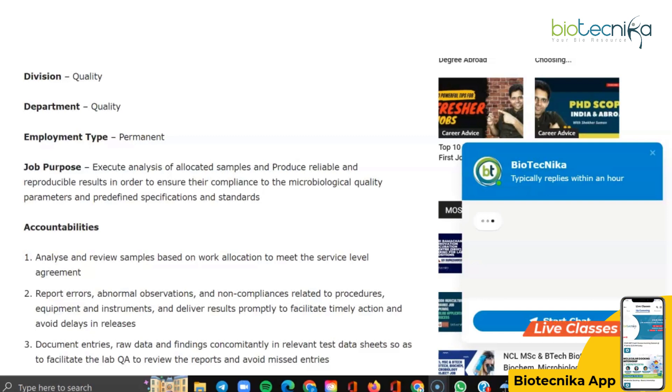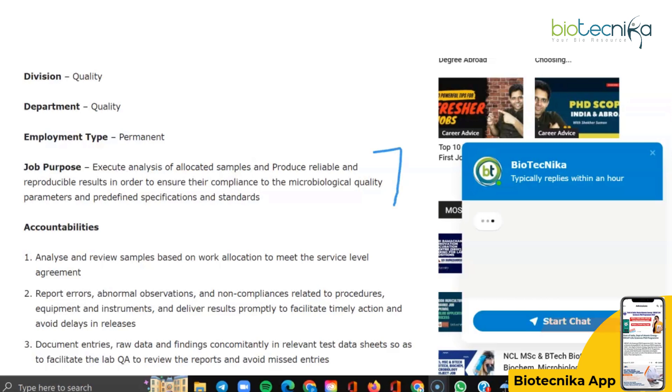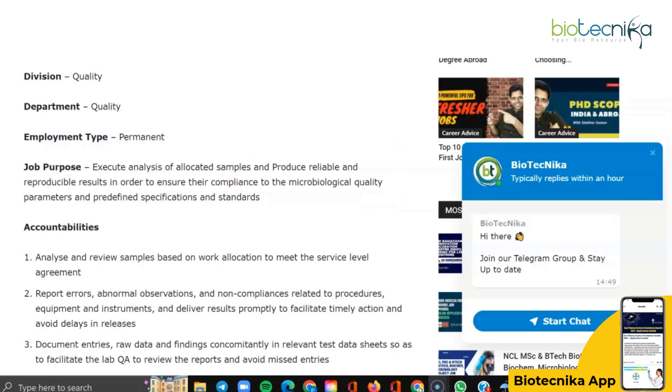The job purpose is to execute analysis of allocated samples and produce reliable and reproducible results in order to ensure compliance to the microbiological quality parameters and predefined specifications and standards.